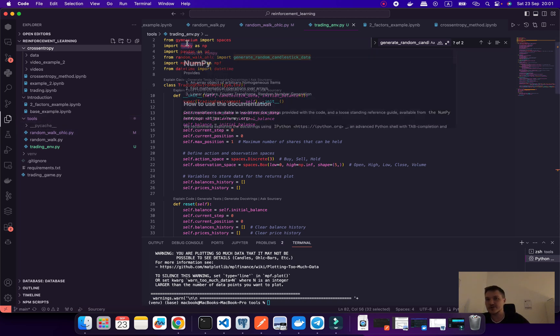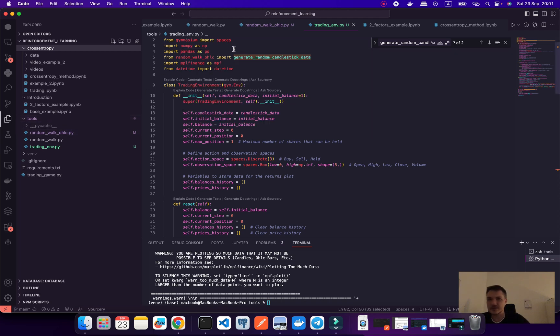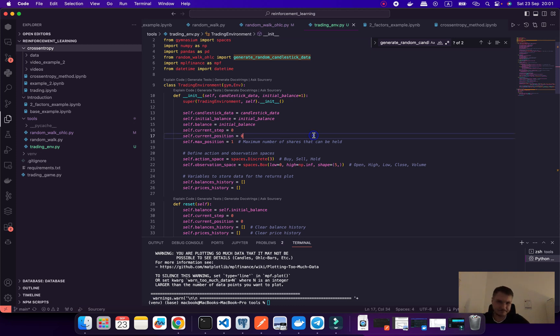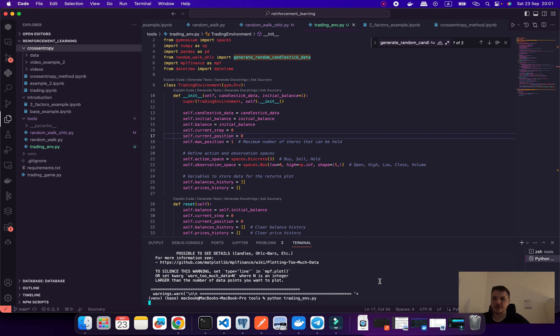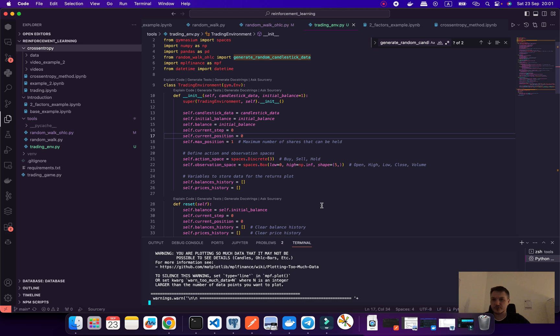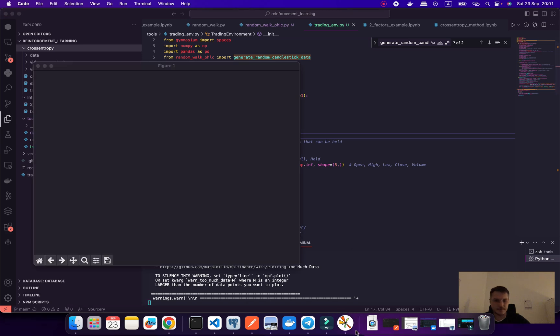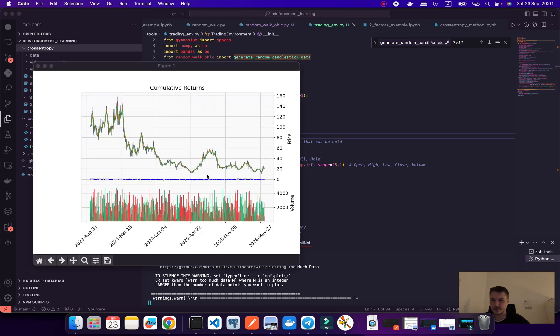Right now we need to use this library gymnasium to create an environment for reinforcement learning. It's very important for us, so let me show you how it's working. Let's run this file.